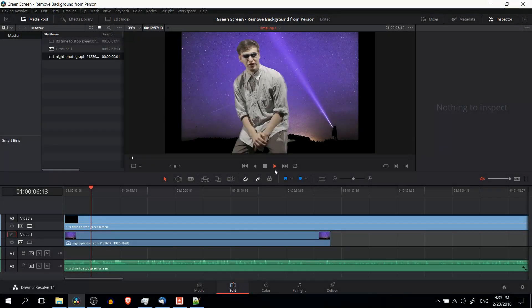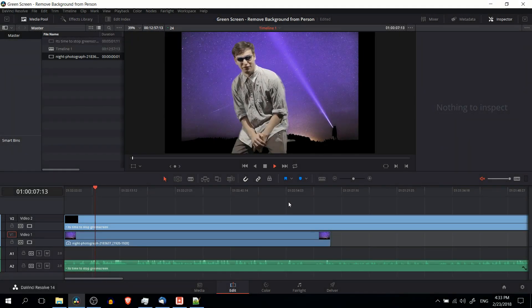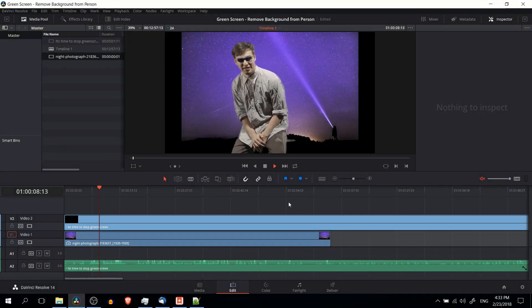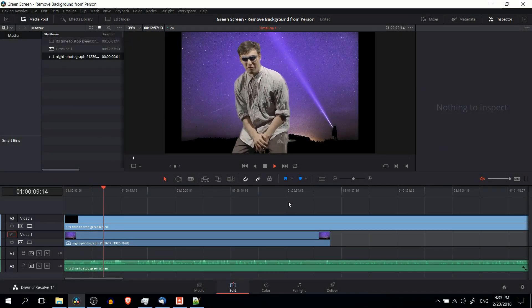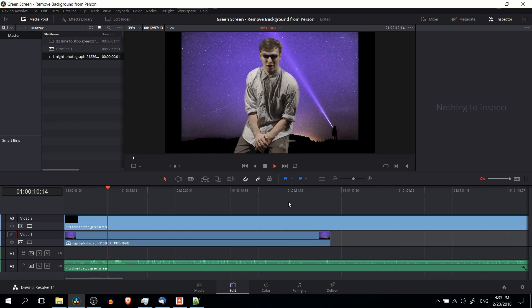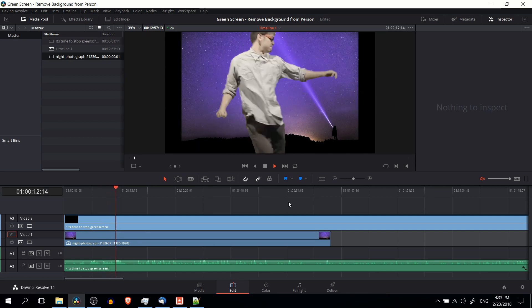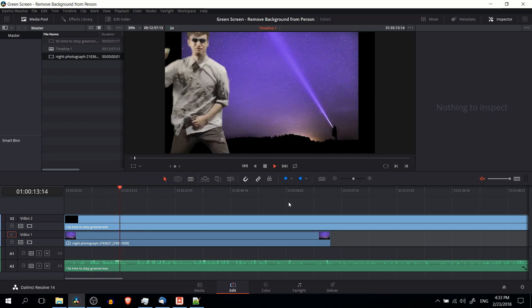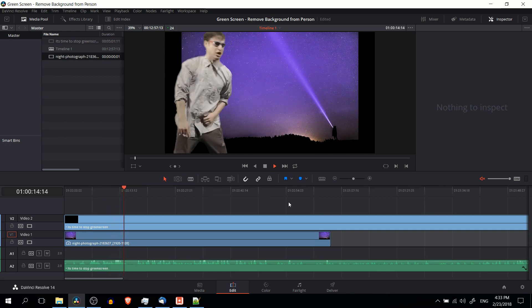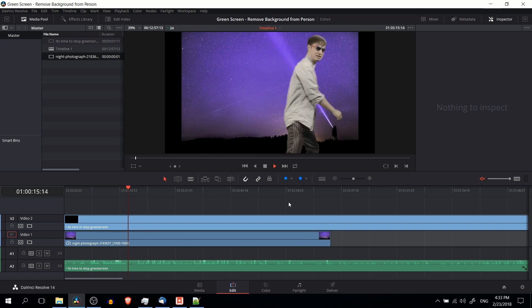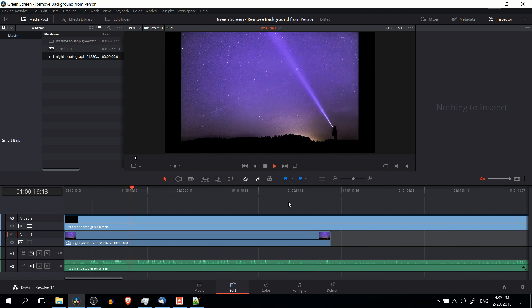Hello everybody, Chris here, and in this video I'm going to be showing you how you can use a green screen in combination with DaVinci Resolve to remove the background from a video so that you can basically put whatever you want behind a person.